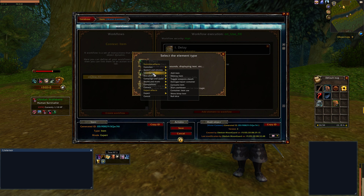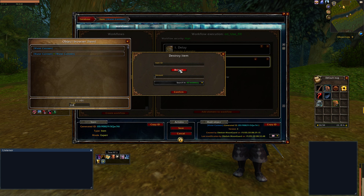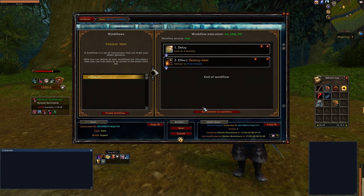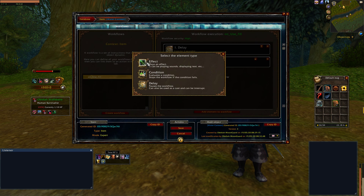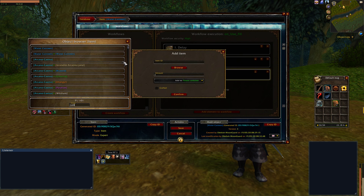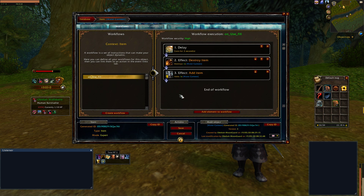Next, I'm going to go into inventory and say "destroy item" — I want to get rid of the empty canteen. And I want to add the full canteen. So we browse the water canteen; the empty one is the first one because it's the parent object. The second thing I want to do is add the full canteen, which is this one right here.